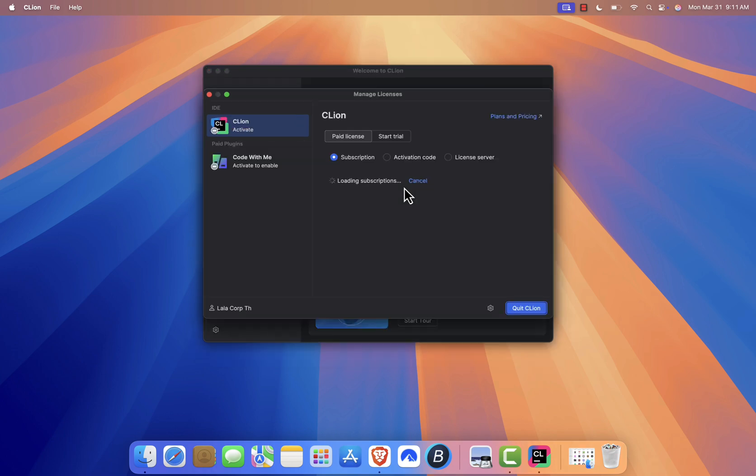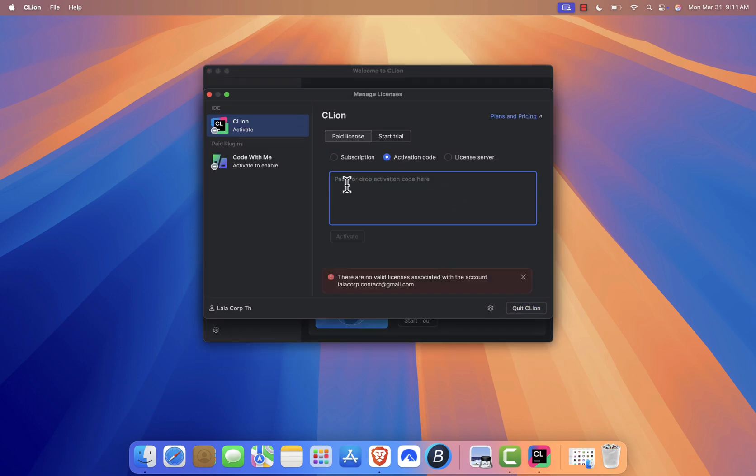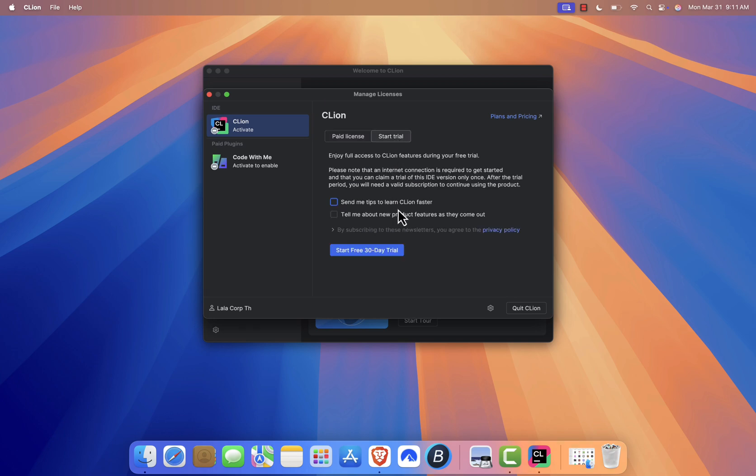If you have a subscription or license key, click Activate Code and enter your details. Otherwise, select Start Free Trial to use CLion's free version.